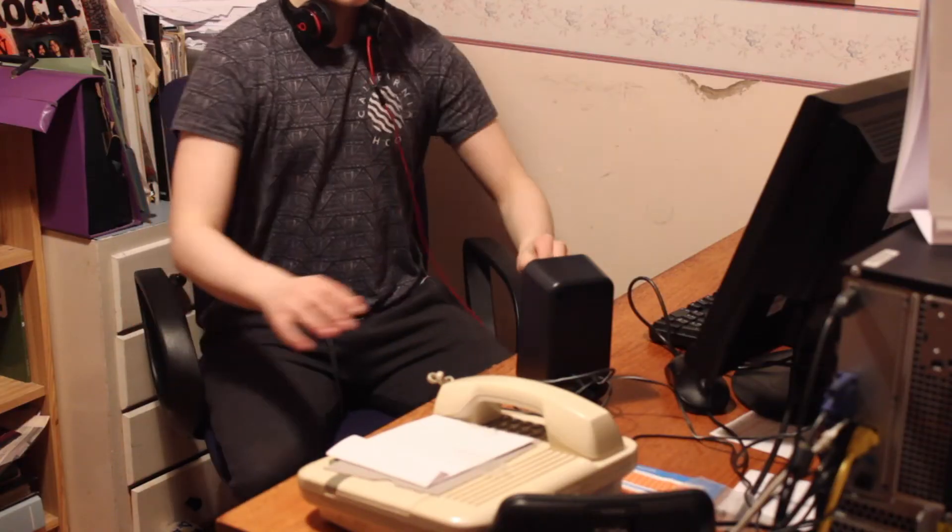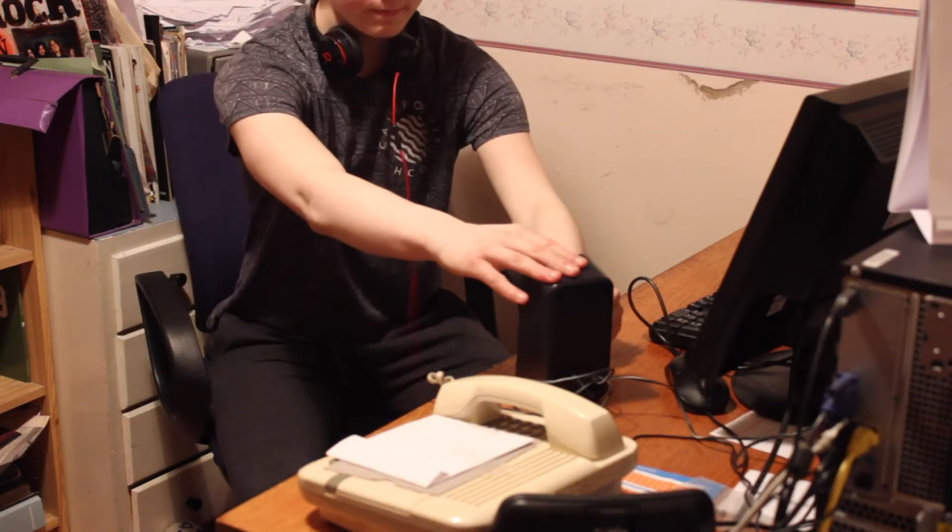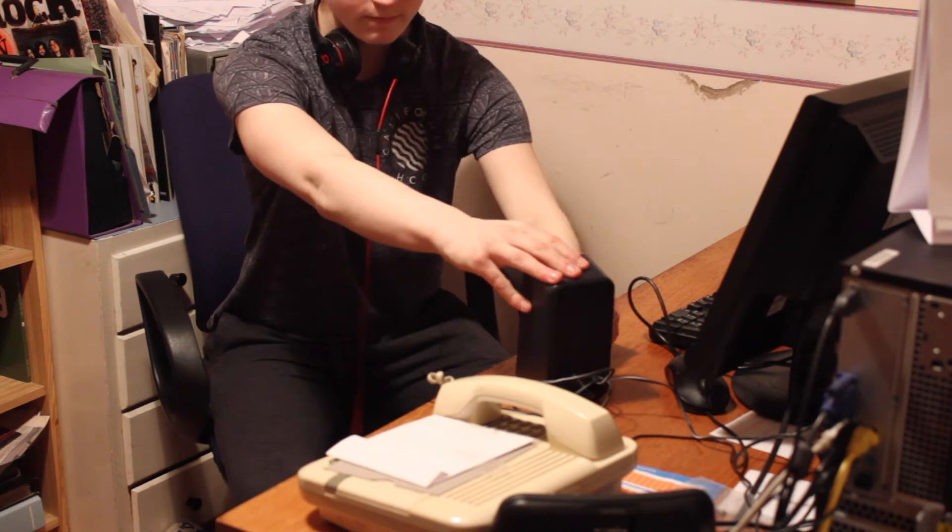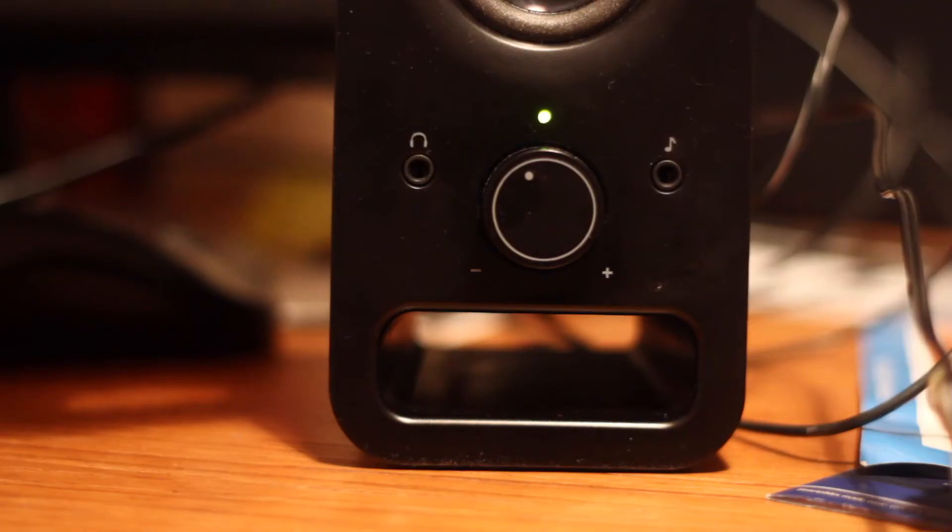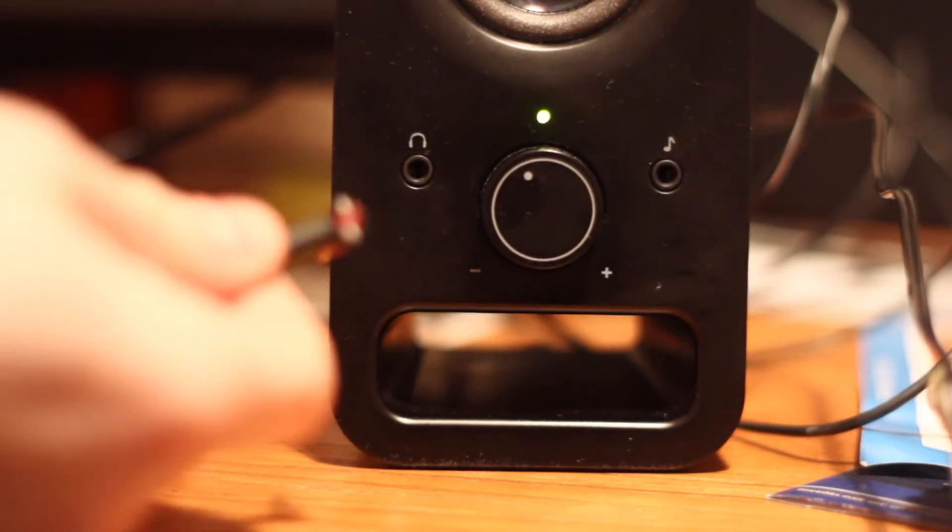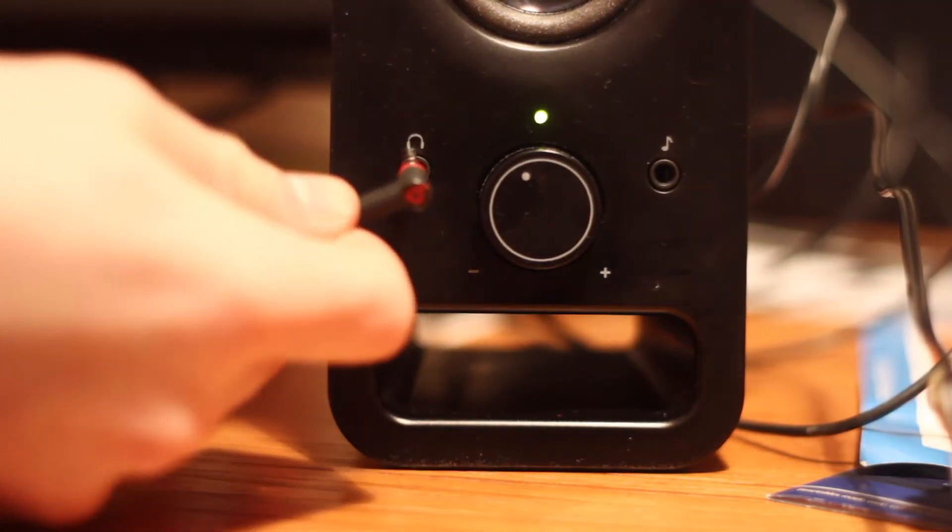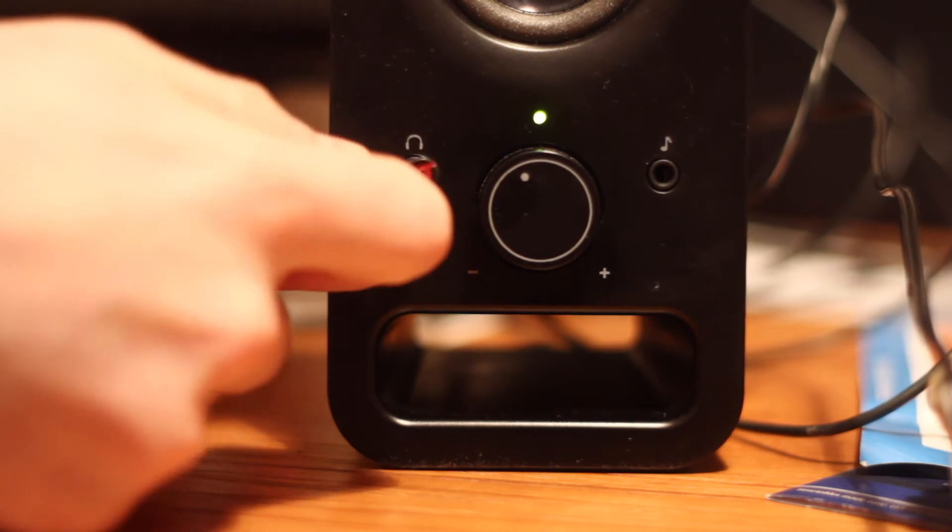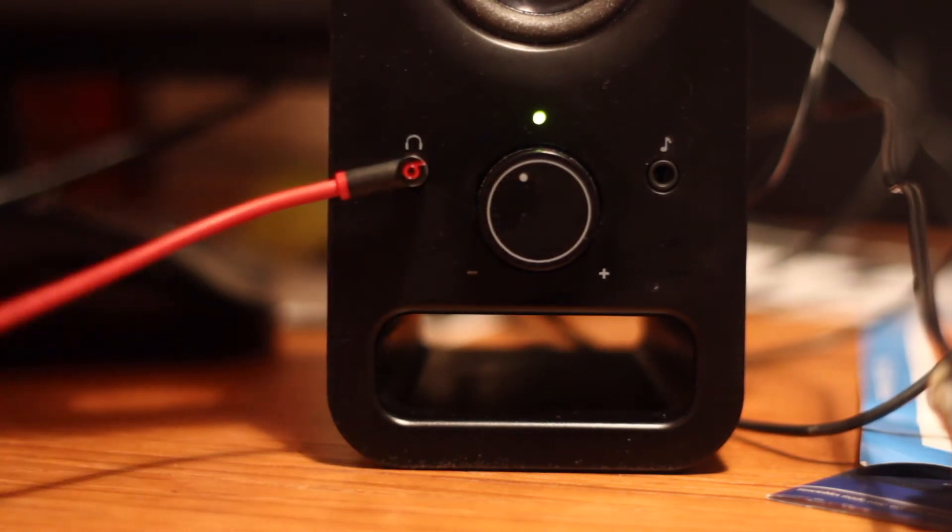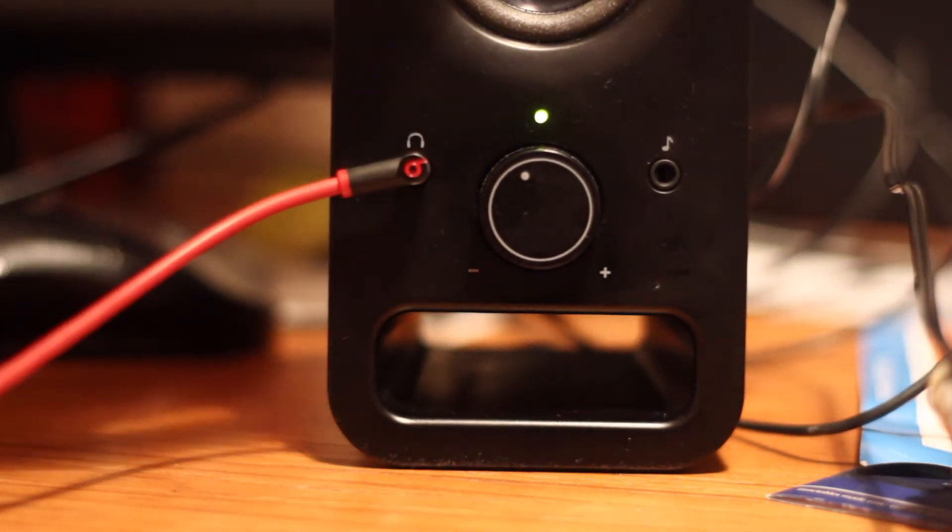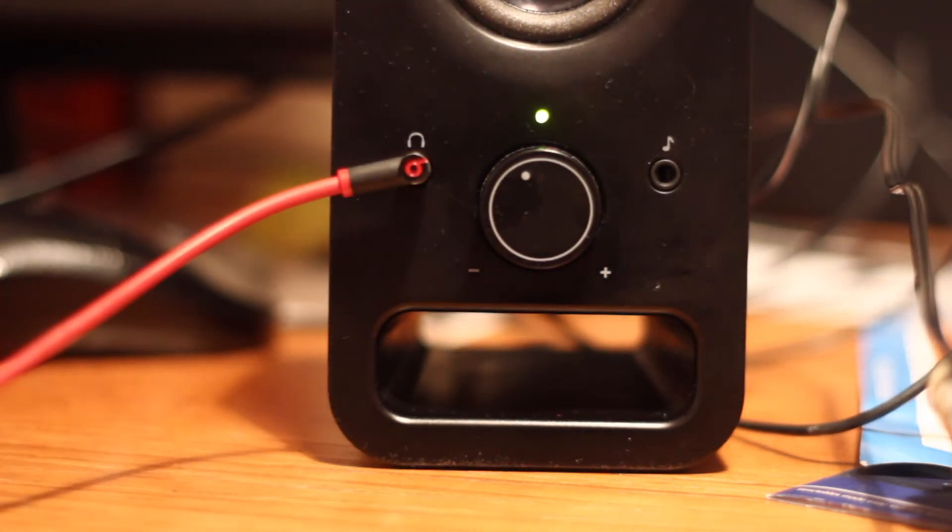The Z150 is also surprisingly light which makes it easy for mobility. There are rubber strips at the bottom of the speaker for surface grip, but I do not find them particularly effective when unplugging and plugging the headphones in.